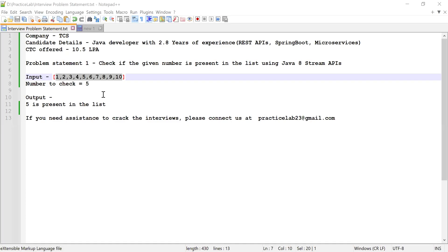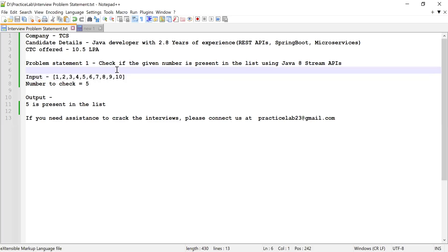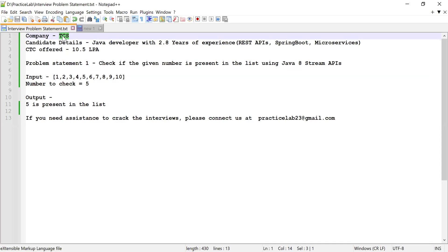Hi guys, welcome back to Practice Club. In this video, I'm going to solve two problem statements which were asked in an interview conducted by TCS. The candidate had around 2.8 years of experience working as a Java developer, and apart from Java, he had knowledge about writing REST APIs, Spring Boot, and a little about microservices as well.